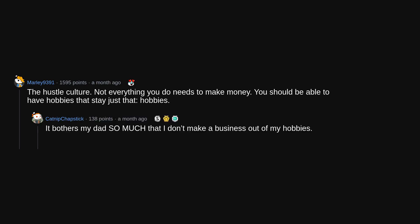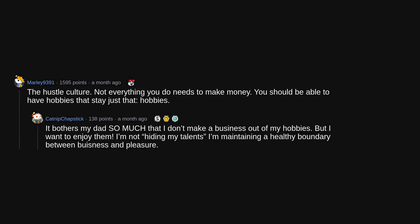It bothers my dad so much that I don't make a business out of my hobbies. But I want to enjoy them. I'm not hiding my talents, I'm maintaining a healthy boundary between business and pleasure.